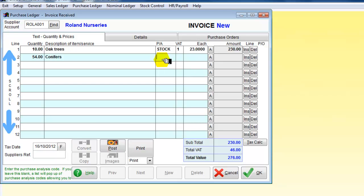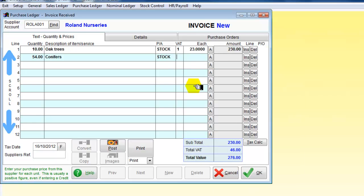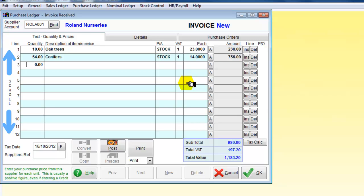Let's go back and take that out. We'll take that into stock for resale, VAT is applicable, and we will say those are £14 each. So we now have two items. 14 times 54 equals 756.